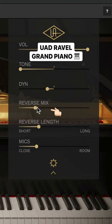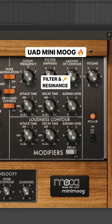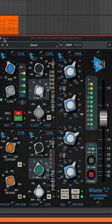UAD Mini Mood for a funky bassline, and API Channel EQ for more color.